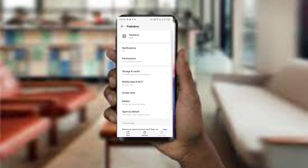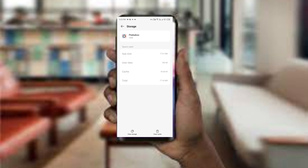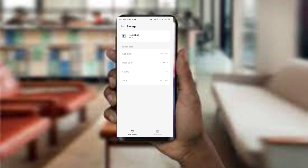Tap on storage and cache. After that, click on clear cache. This will remove all unnecessary data. The fifth method to overcome this problem is to uninstall and reinstall the app.